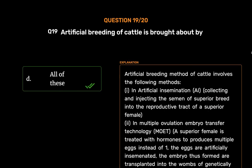Artificial breeding method of cattle involves the following methods. (1) Artificial insemination (A.I.): collecting and injecting the semen of superior breed into the reproductive tract of a superior female. (2) Multiple ovulation embryo transfer technology (MOET): a superior female is treated with hormones to produce multiple eggs instead of one; the eggs are artificially inseminated and the embryos formed are transplanted into the wombs of genetically lower breed for development.